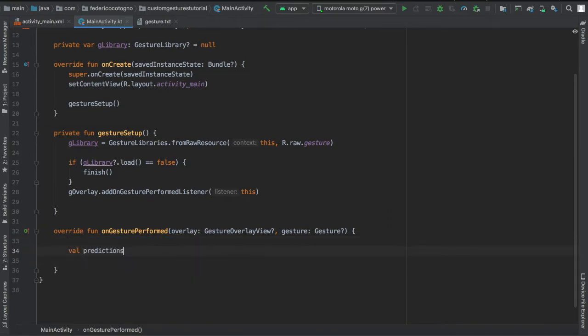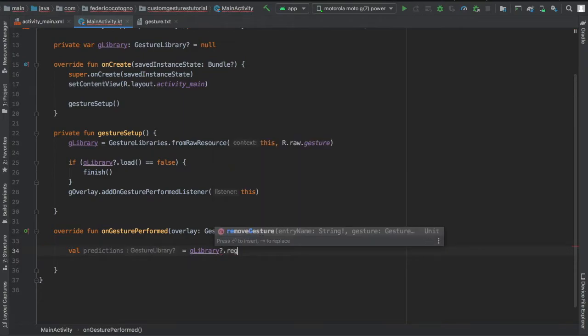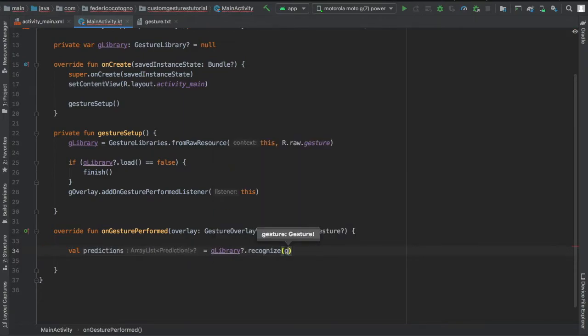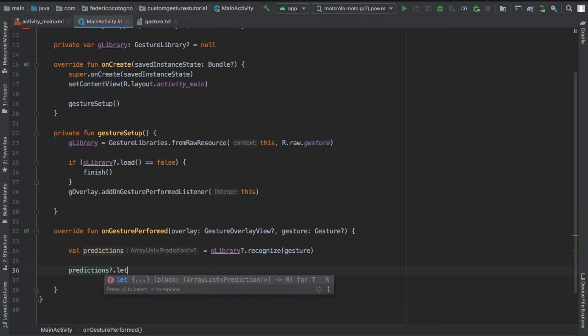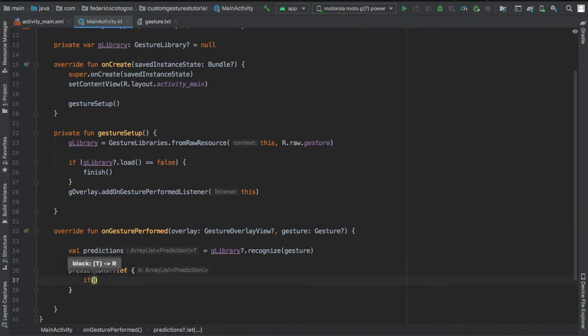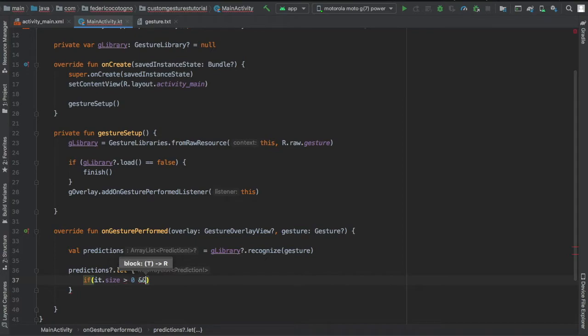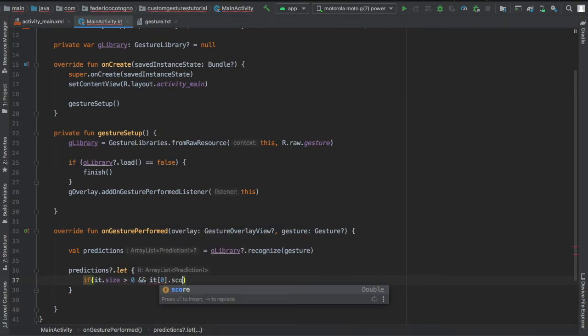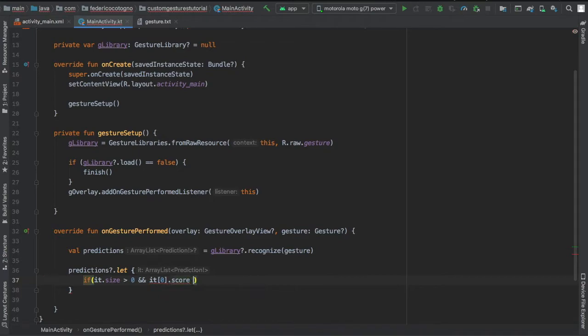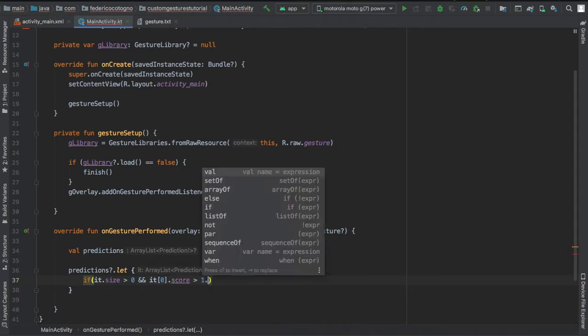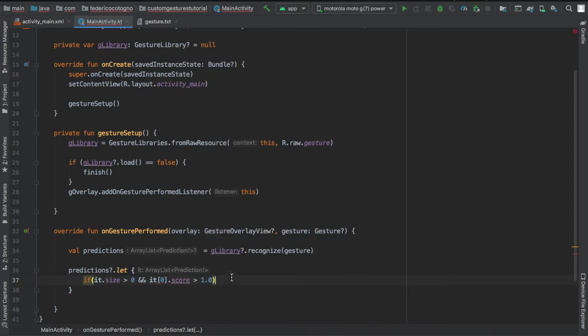Finally, we're going to go to our onGesturePerformed function and write valuePredictions, which is going to equal glibrary recognize the gesture. We're going to add a let function which is going to be predictions.let, and if the size is more than 0 and the size of predictions at the index of 0 score is more than 1...